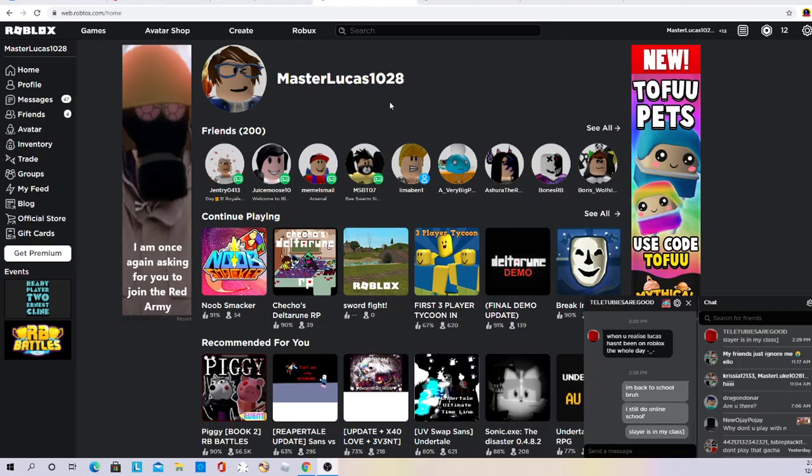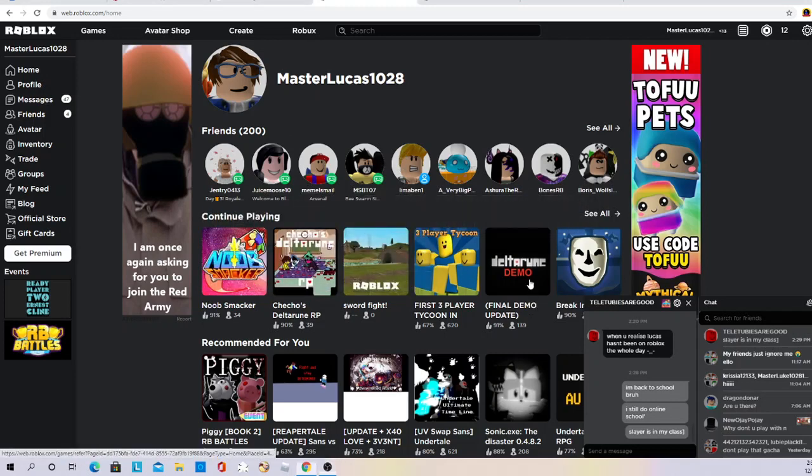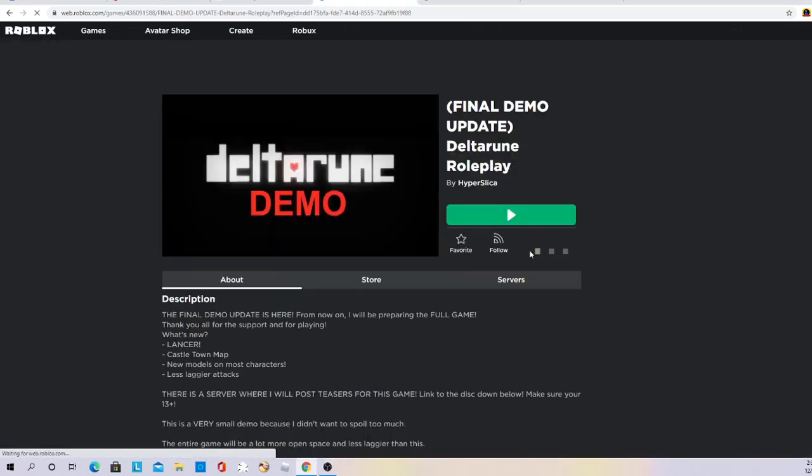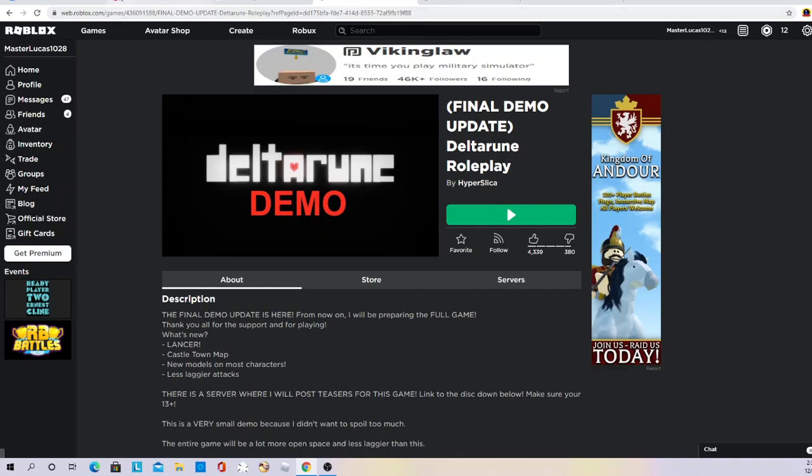Hi guys, welcome back to another video. Today I'm doing this for my friend.